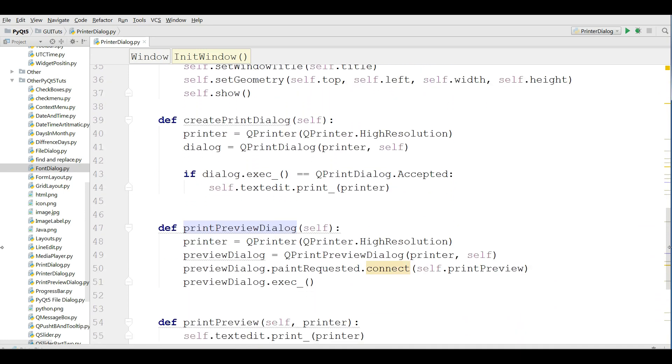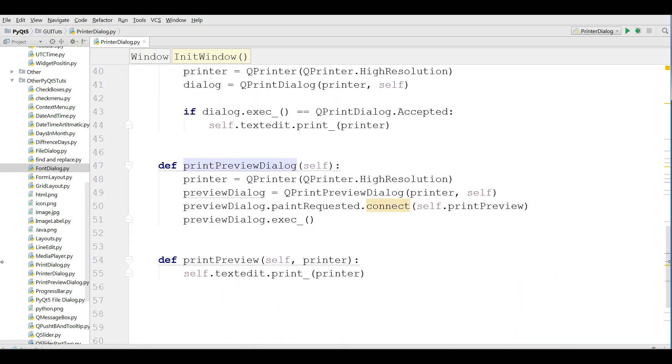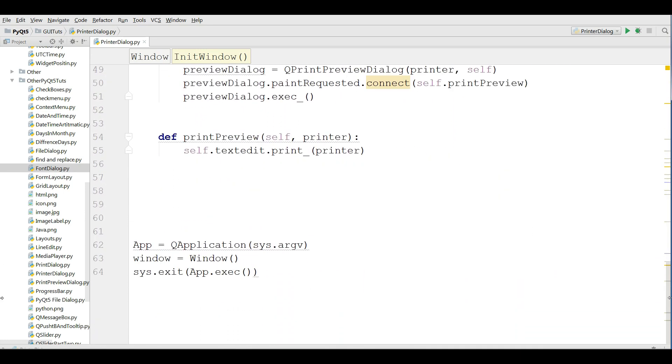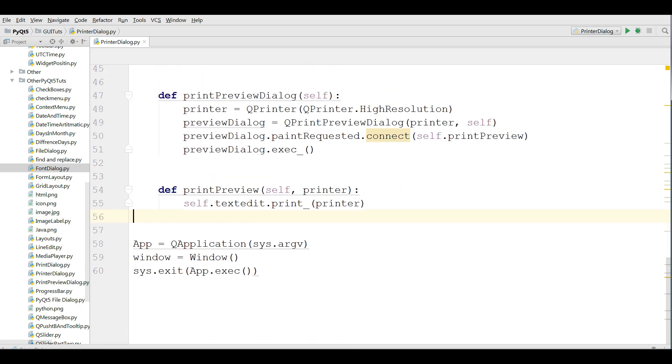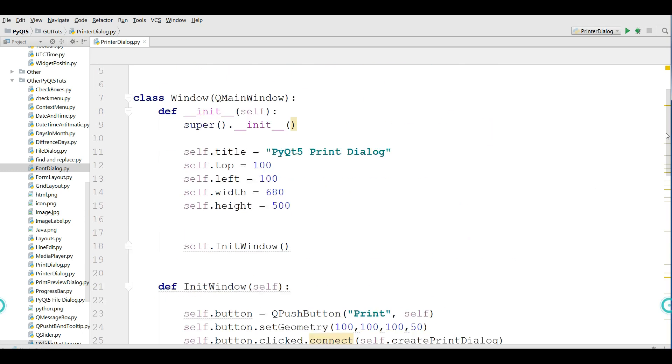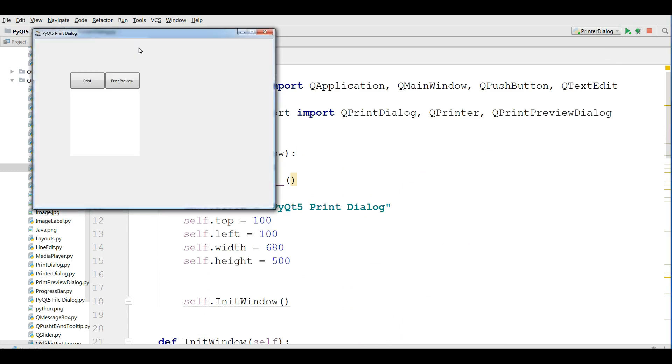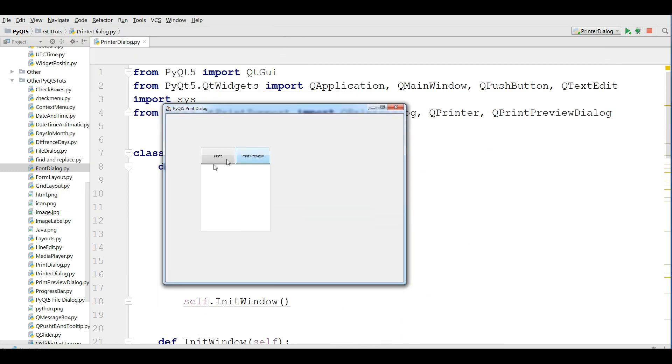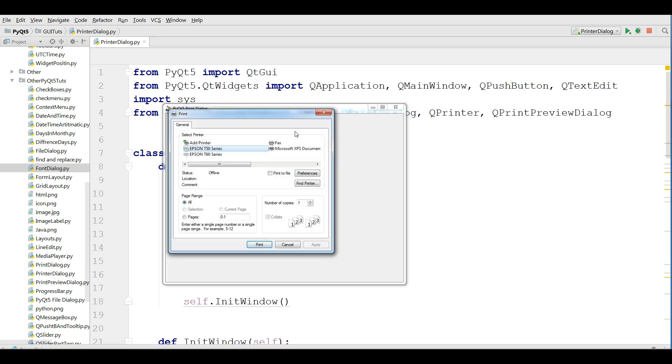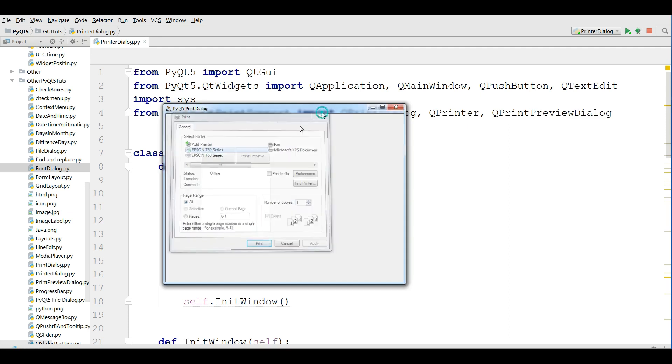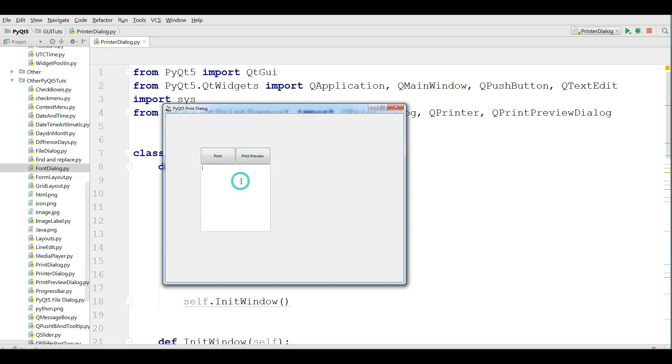And at the end we have our loop. Okay, now I'm going to run my application. Okay, now this button was from the previous video, it's working. I'm going to write: please subscribe the channel and like the videos.